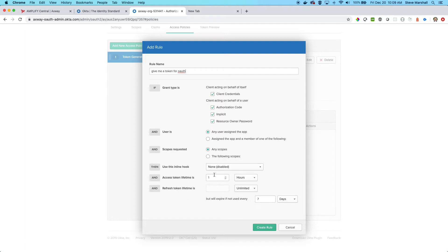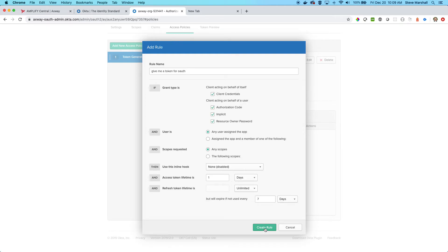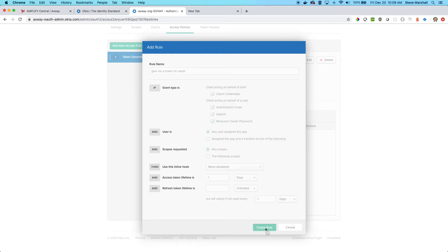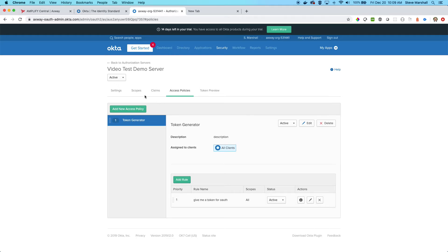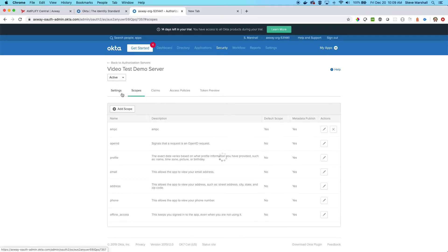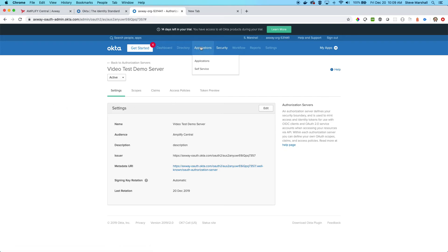Then you can set the timeline for your token. The access token lifetime for this is going to be a day, and you can set these as your company sees the need. So we'll create that rule. So I have an access policy with a rule and I have a custom scope. That's exactly what I want.